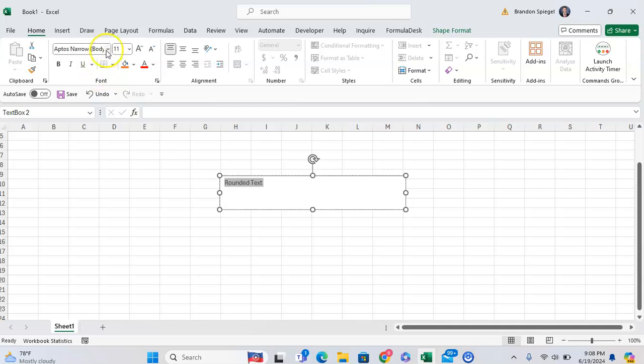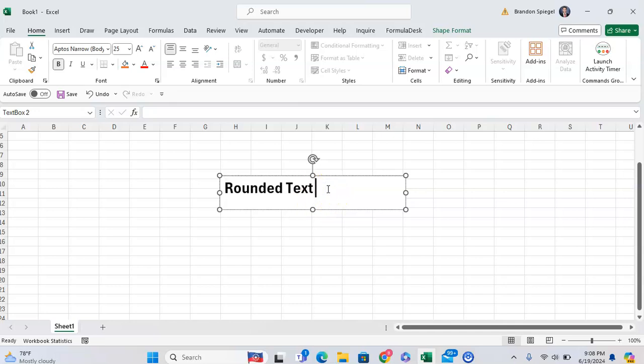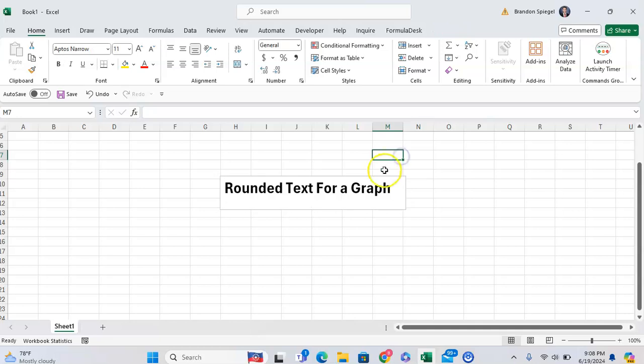You can format this however you'd like. Let's say I want this to be bold and size 25 font. 'Rounded text for a graph,' for example.